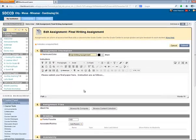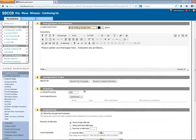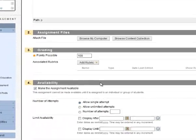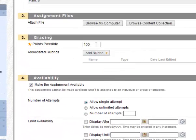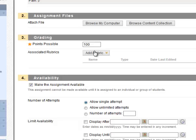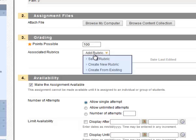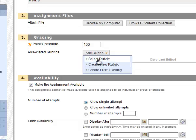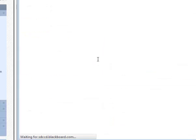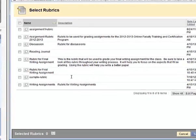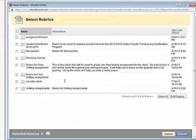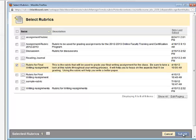First, you want to be sure that the points for this assignment matches the maximum total points that you just used in the rubric. And now we select the Add Rubric button. Notice here that I also have an option to create the new rubric. That would put me back on the screen that I was just on. In this case, though, we're saying Select Rubric, and find the rubric that I just created. And hit Submit.